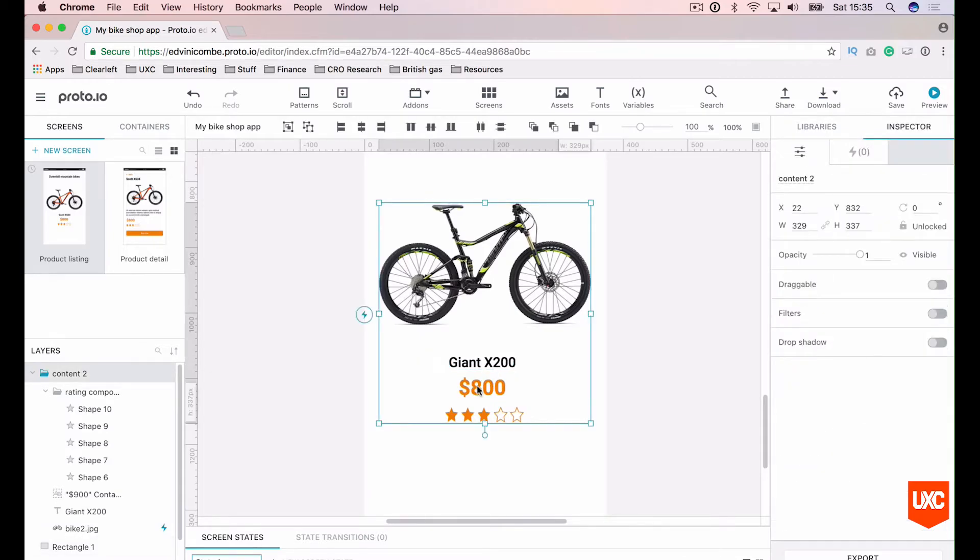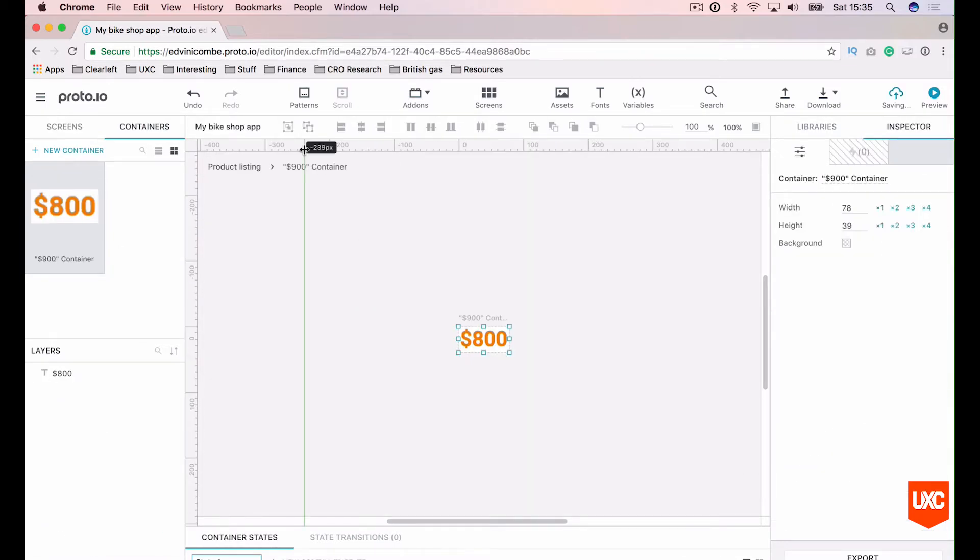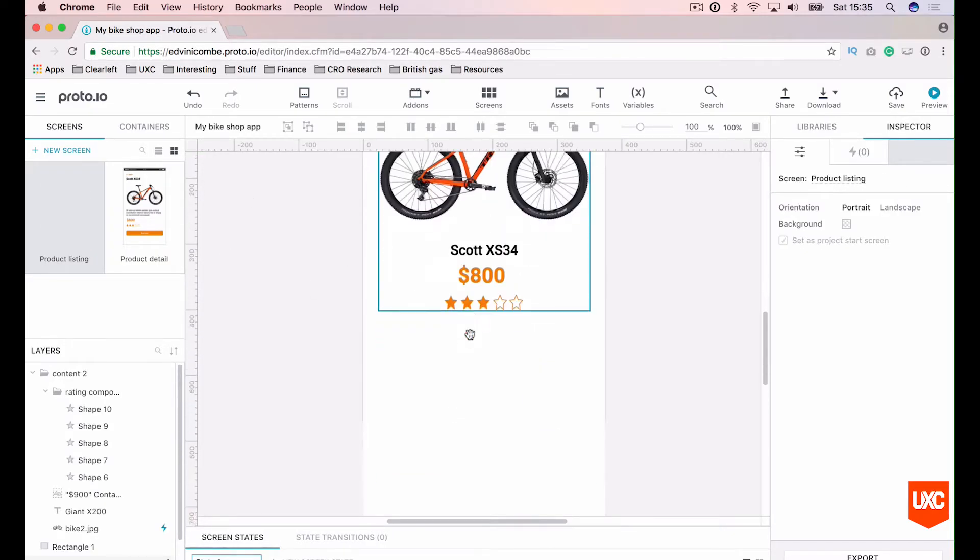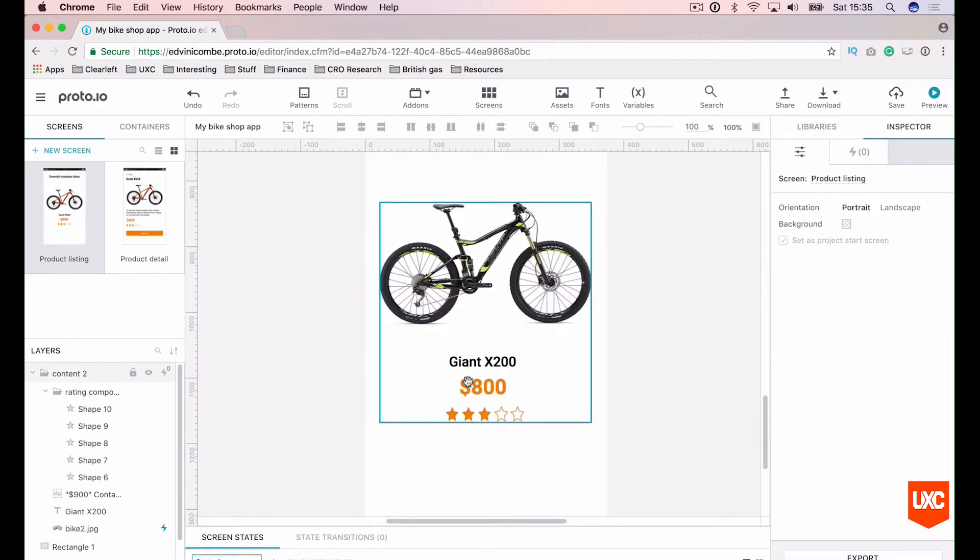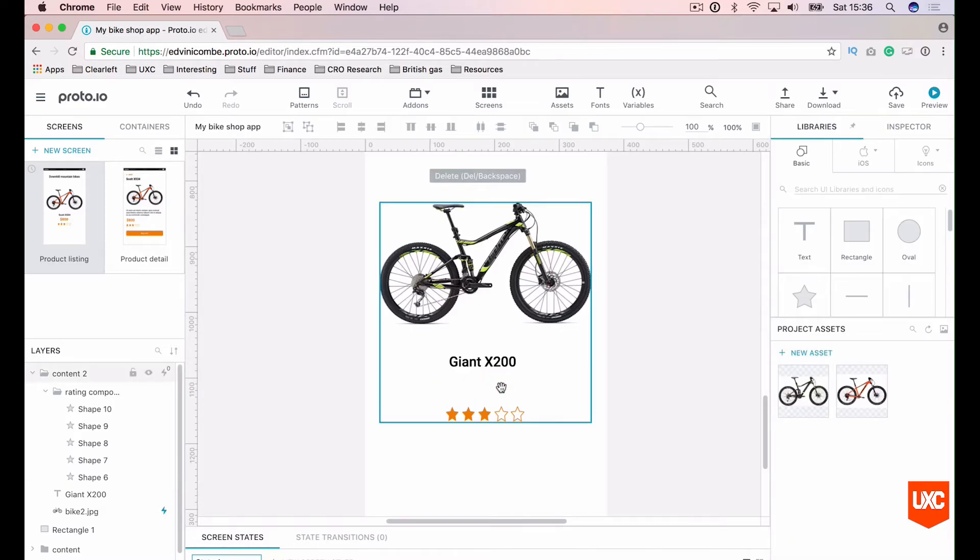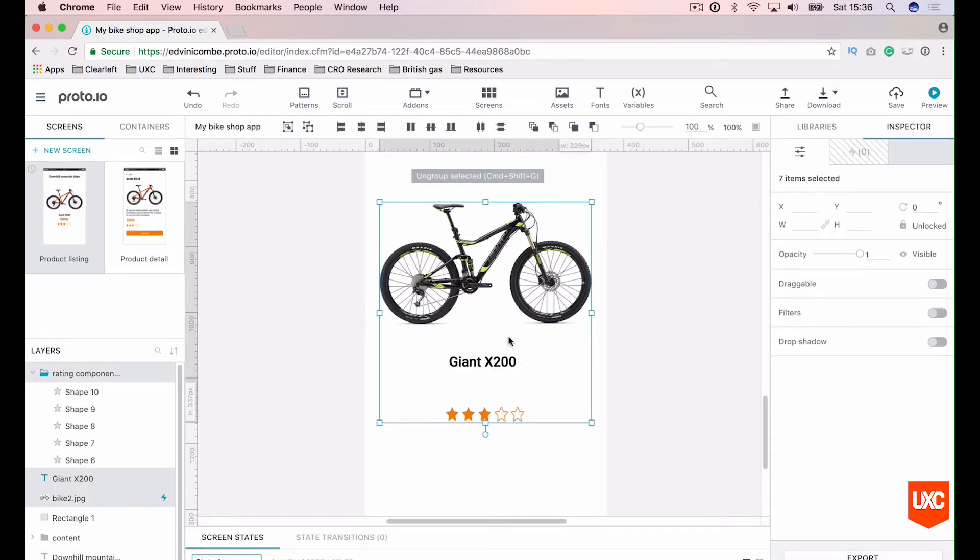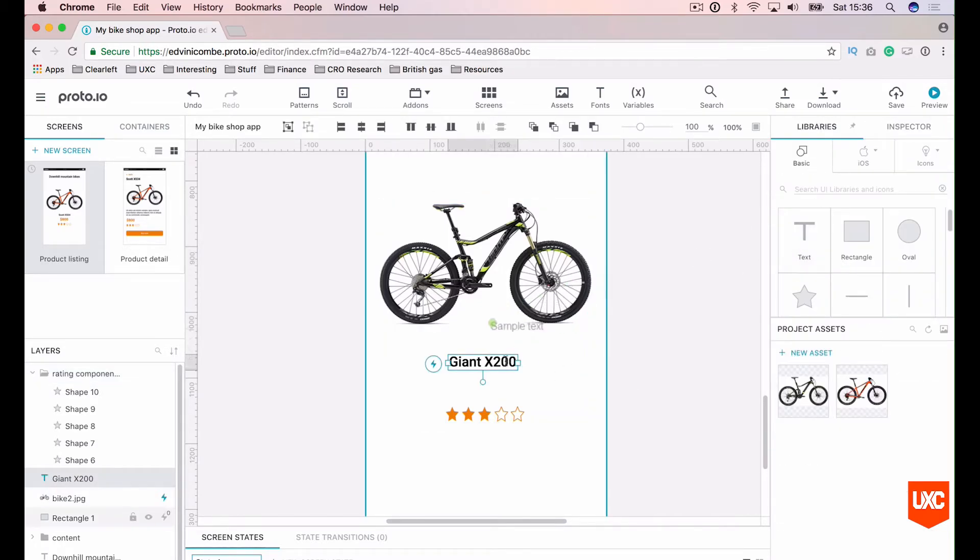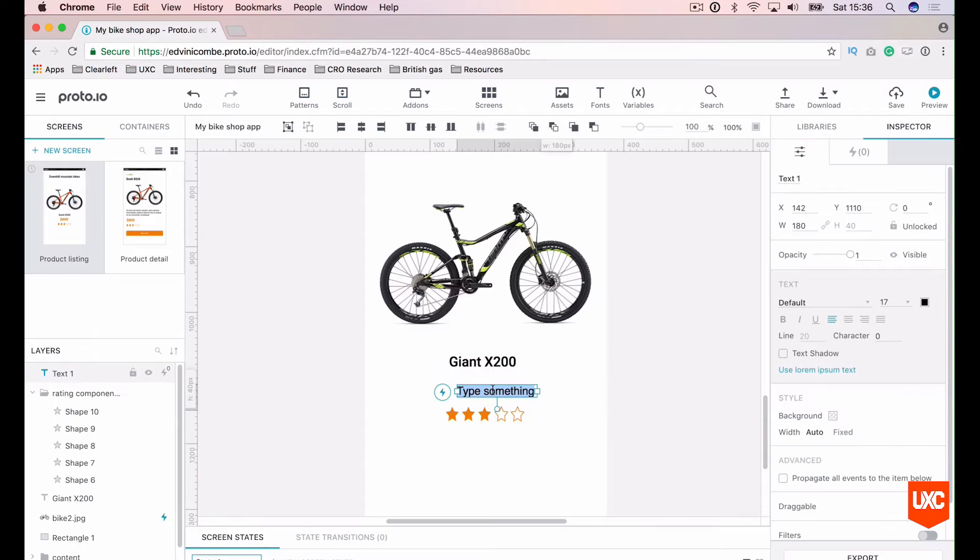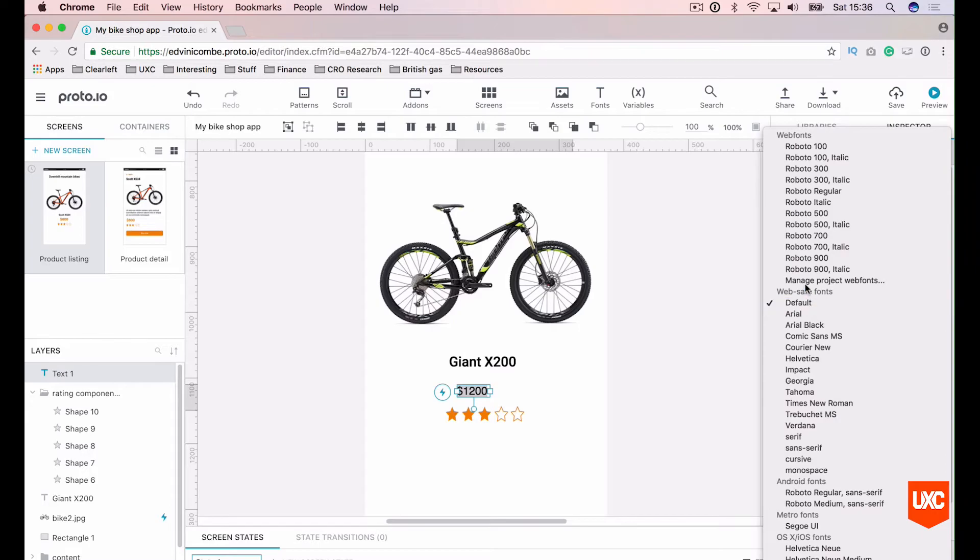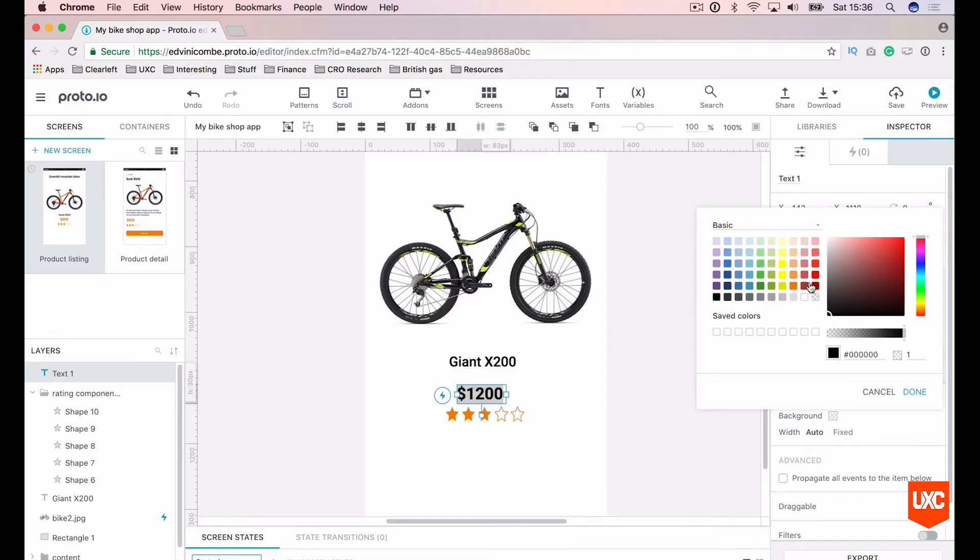Ok, and then we want to, we don't want to use the same container here as what we're using on the previous product. So we can simply remove that container. And we can add another bit of text for the price. So what we could do is say this is 1200. Let's say that's 25. That orange.